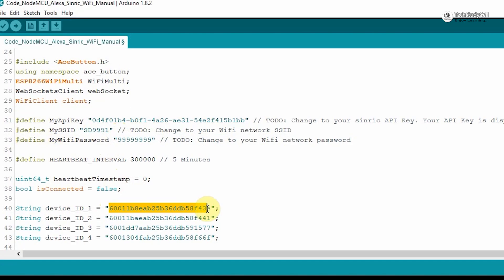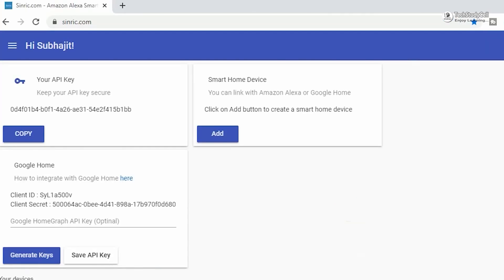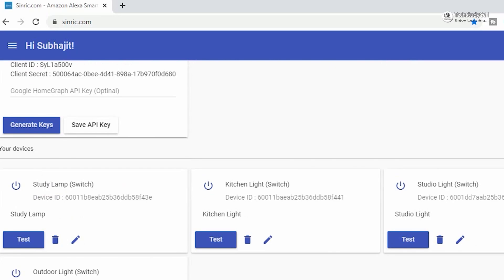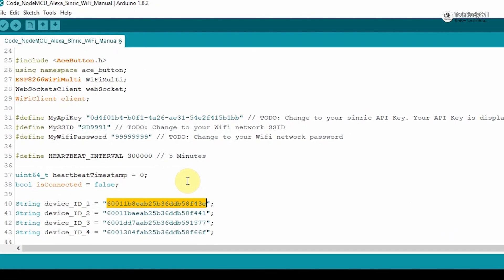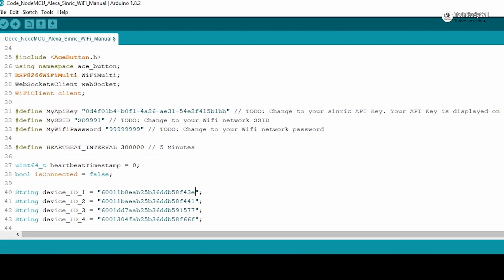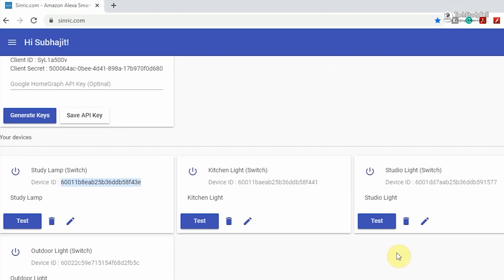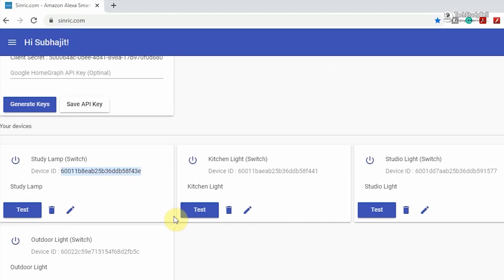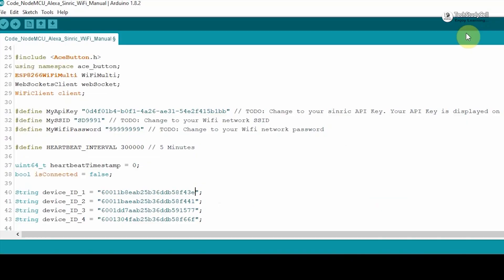After that, you have to enter the device ID for each device. As I said, I have created four devices. I have to copy the device ID and paste it here. Like that, you have to copy all the device ID from the Sinric account. And paste those device ID at this place.